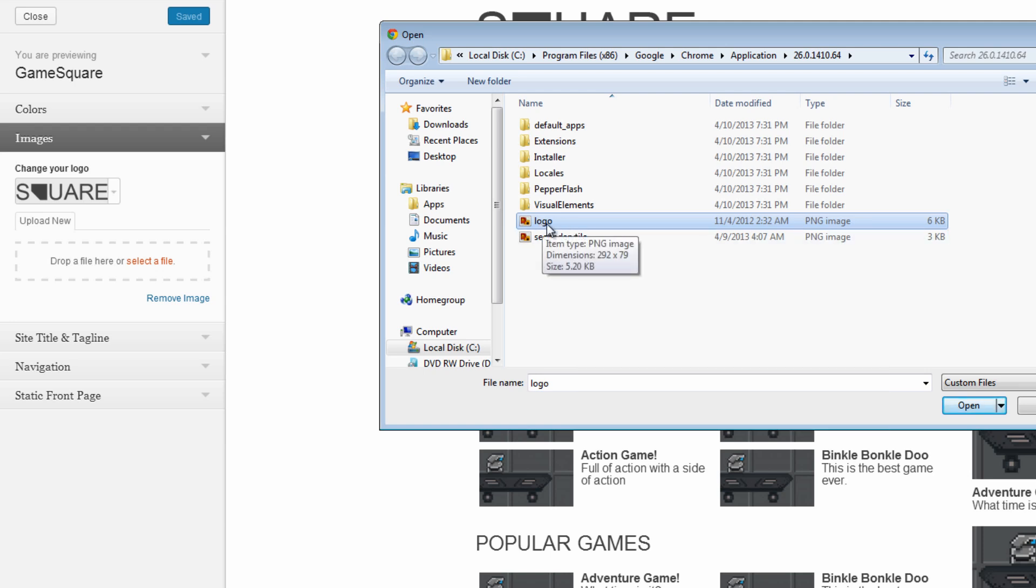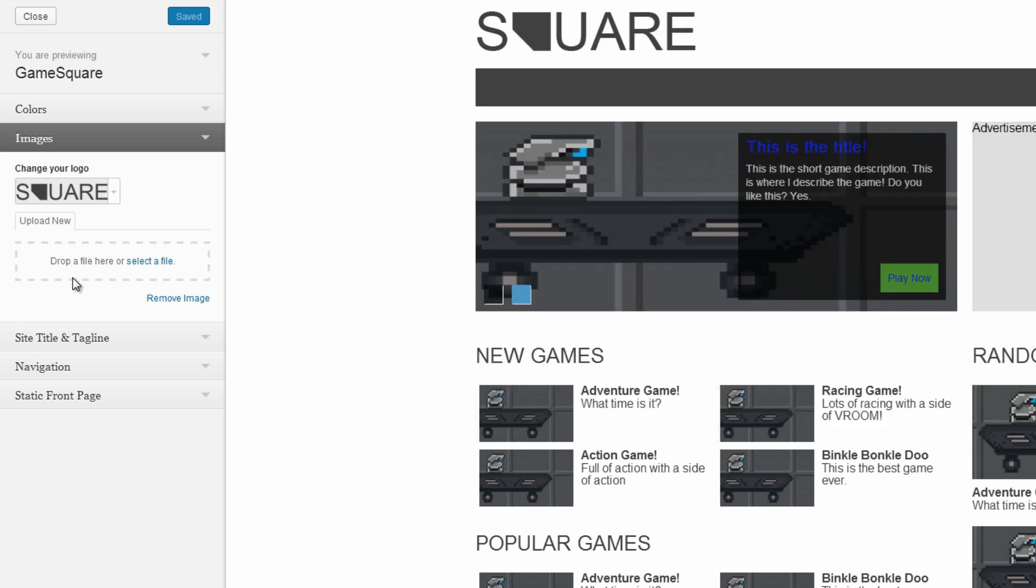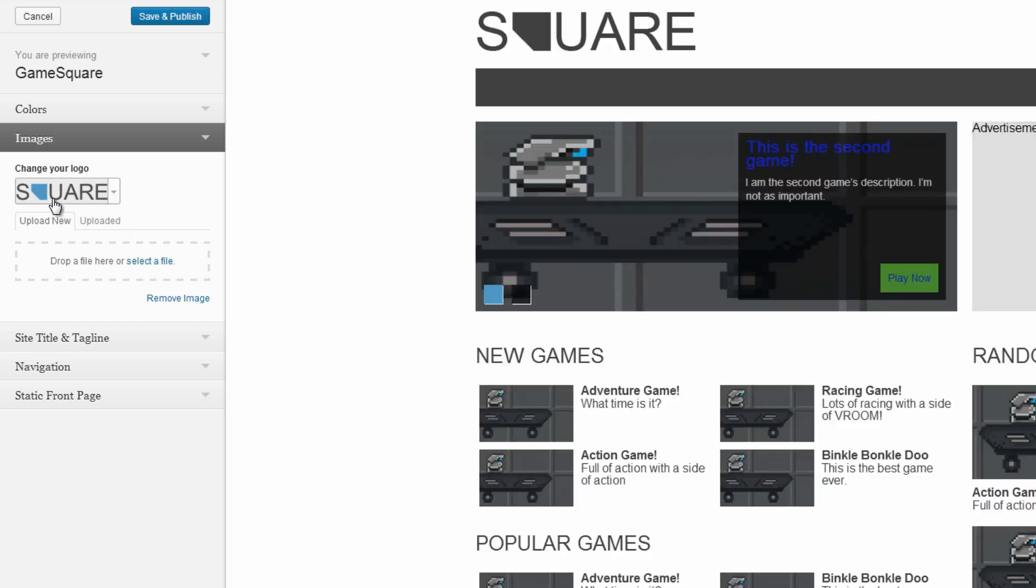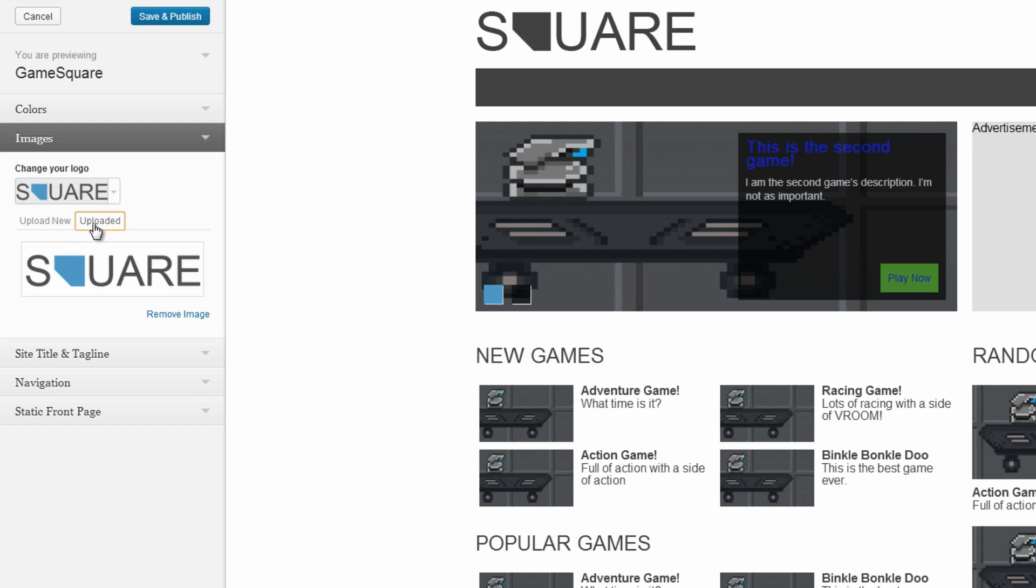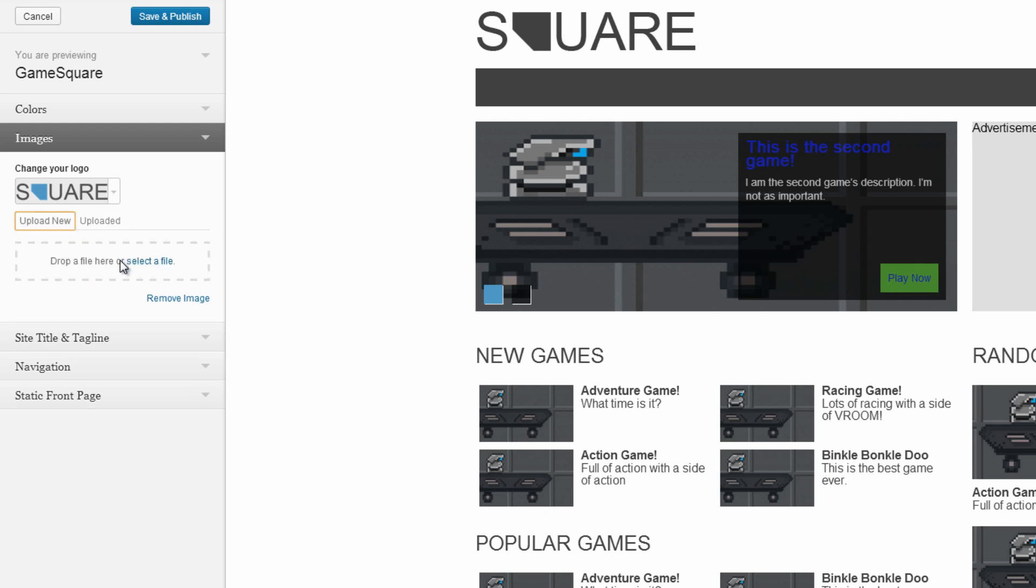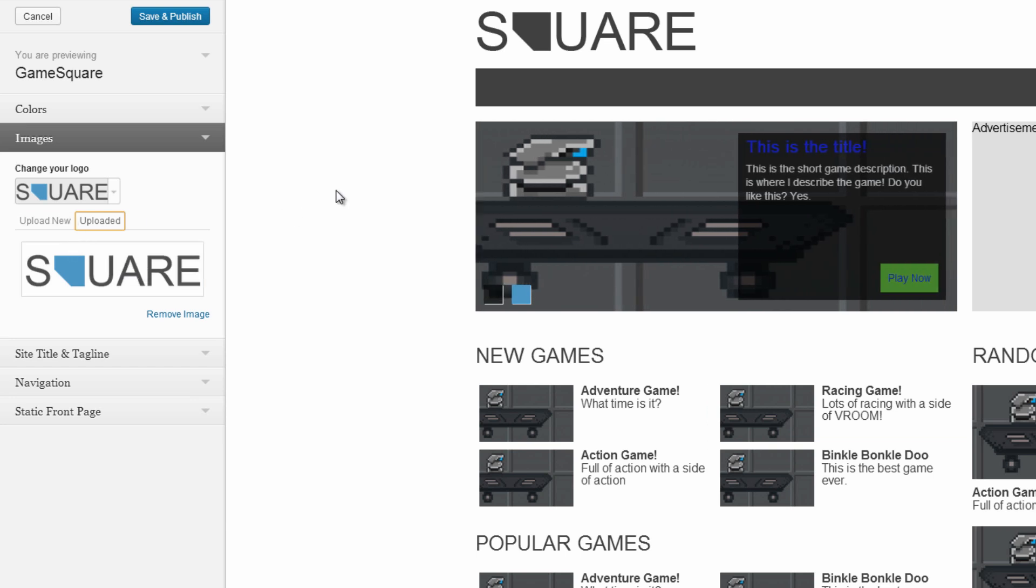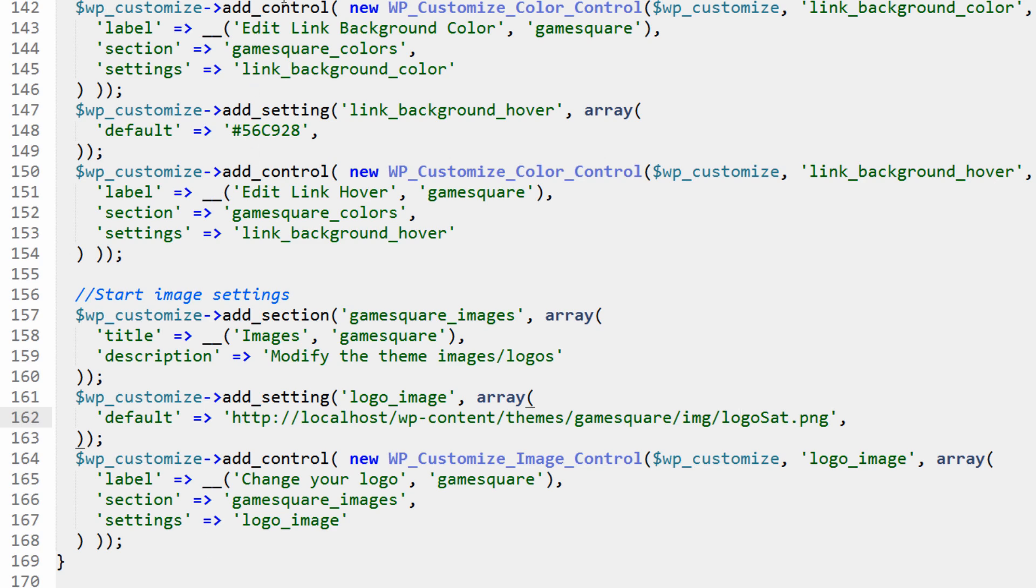But what I want to do now is select that, and there we go, now it's changed it to that. Now we can go in here and browse the images that we've uploaded or upload more to add that little library right there, but you'll notice it didn't actually change the GameSquare logo because we didn't actually set that up to do anything.